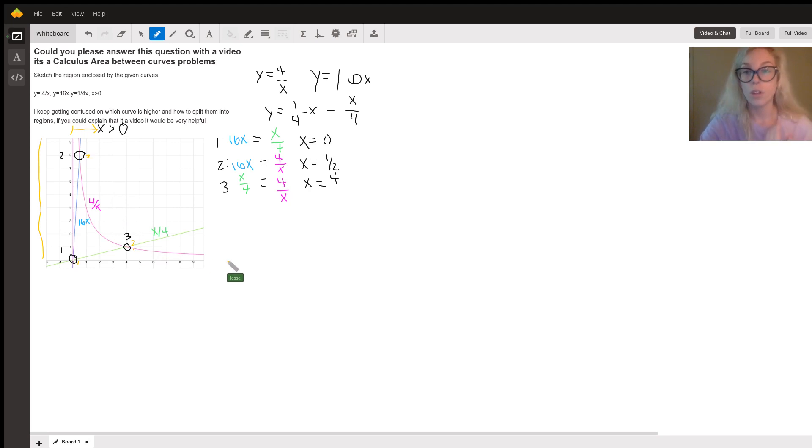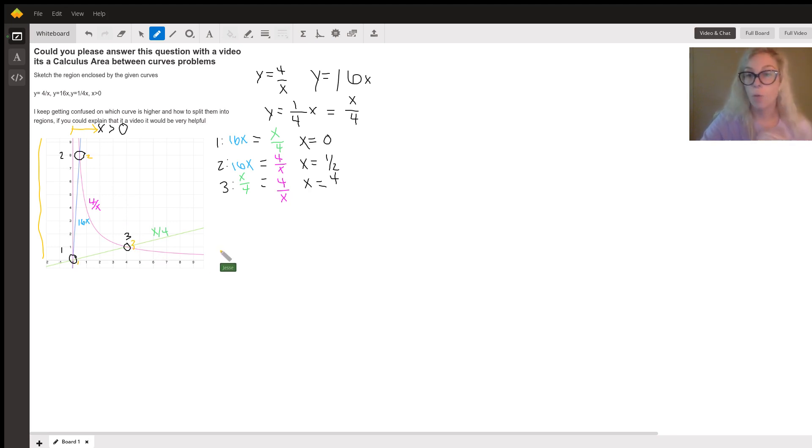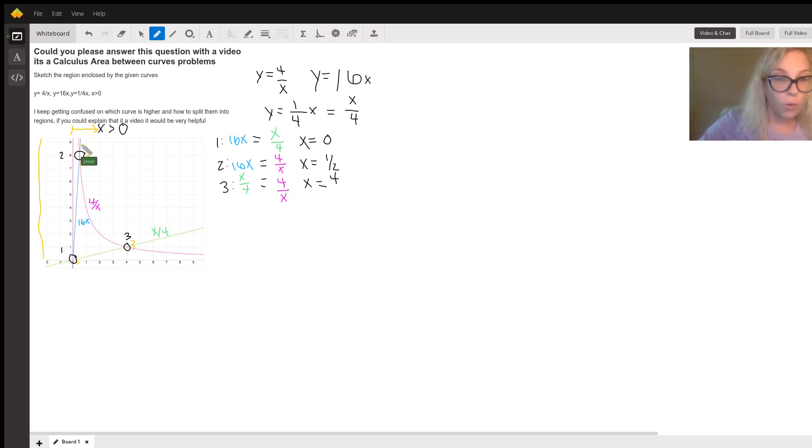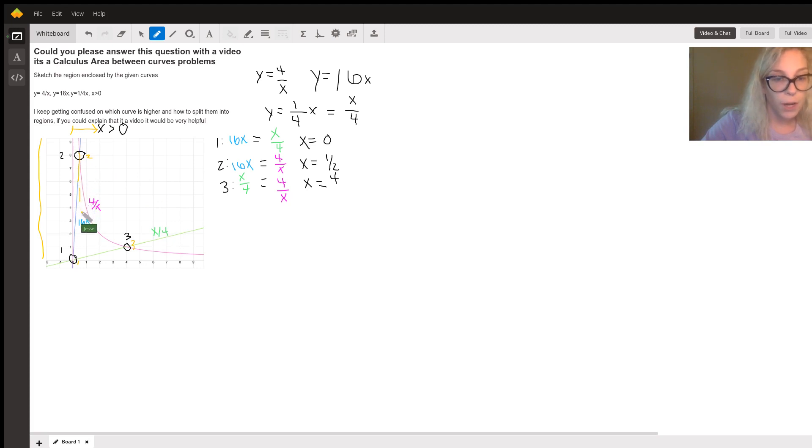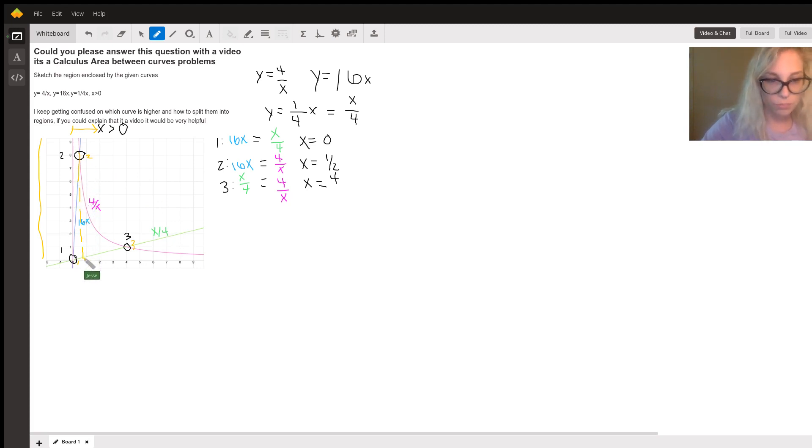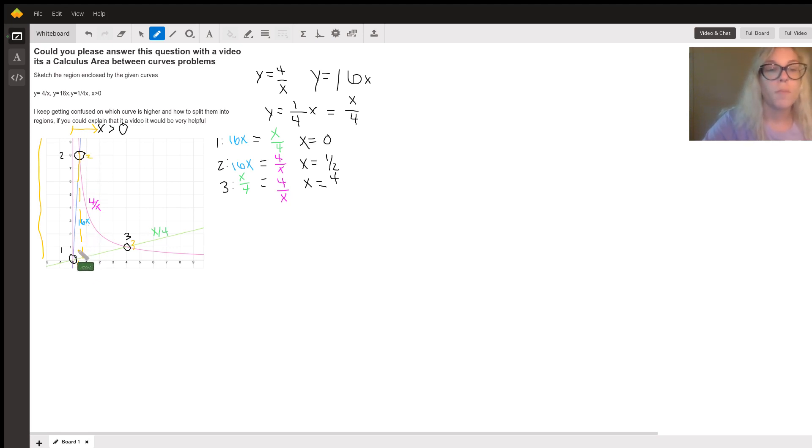So those intersection points are going to be how we split this up. So you can see right here at the second intersection point. Sorry, it's hard to draw a good straight line. That is where it switches from this blue line, the 16X,